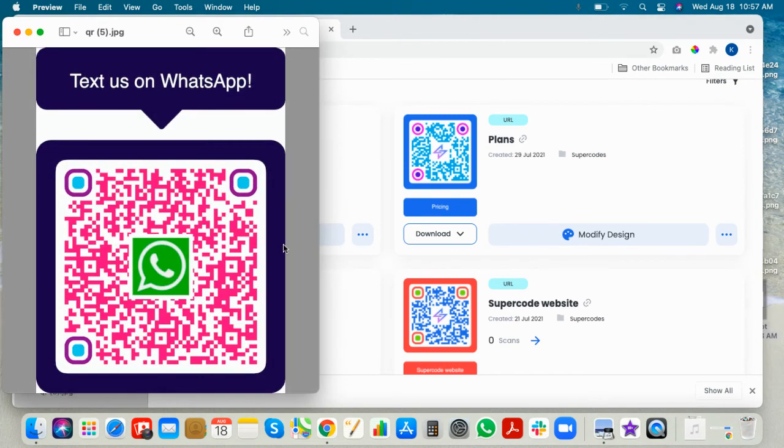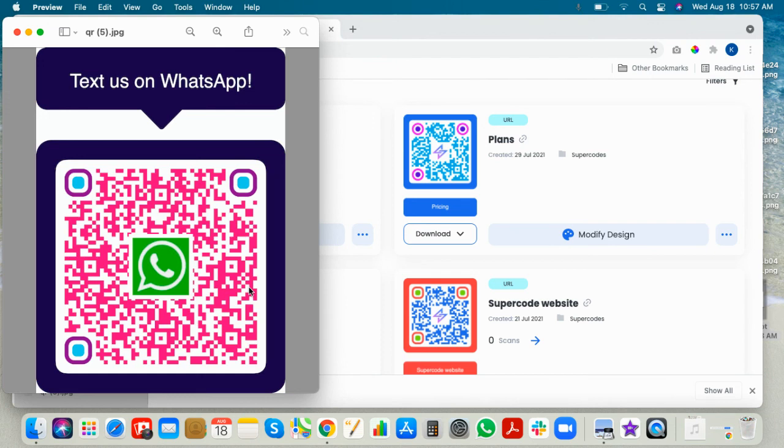Please do a test scan before printing on materials. If you need any more help with tips and tricks, check out our do's and don'ts downloadable on our homepage at supercode.com.